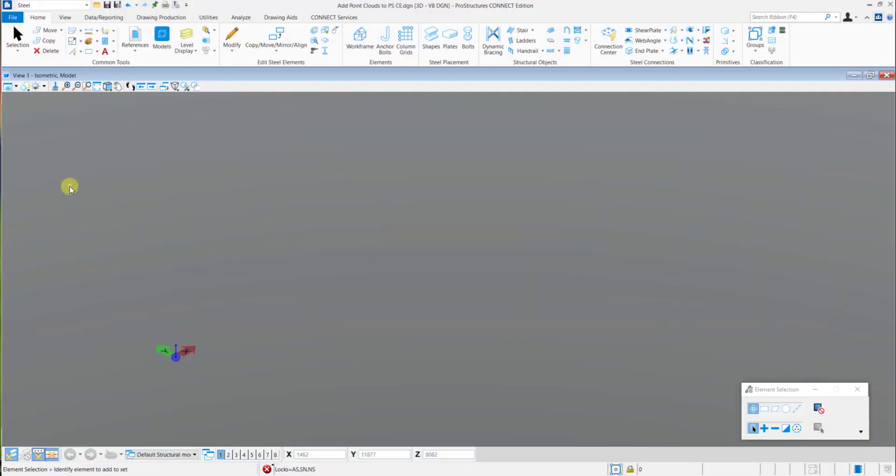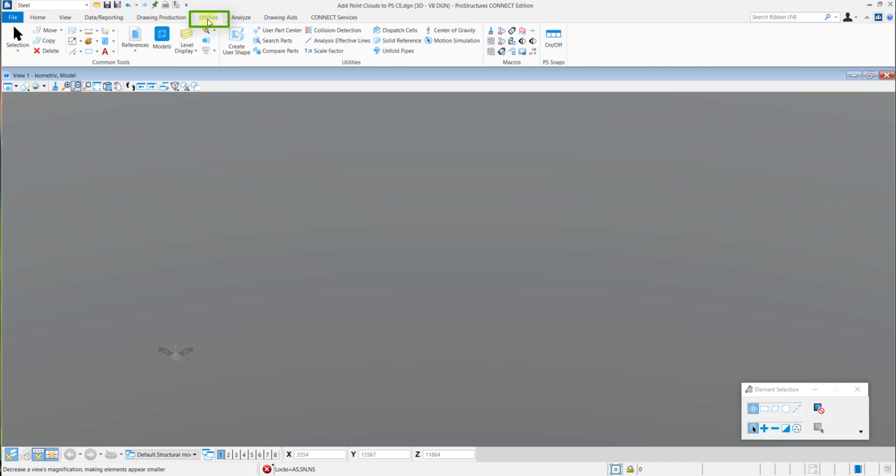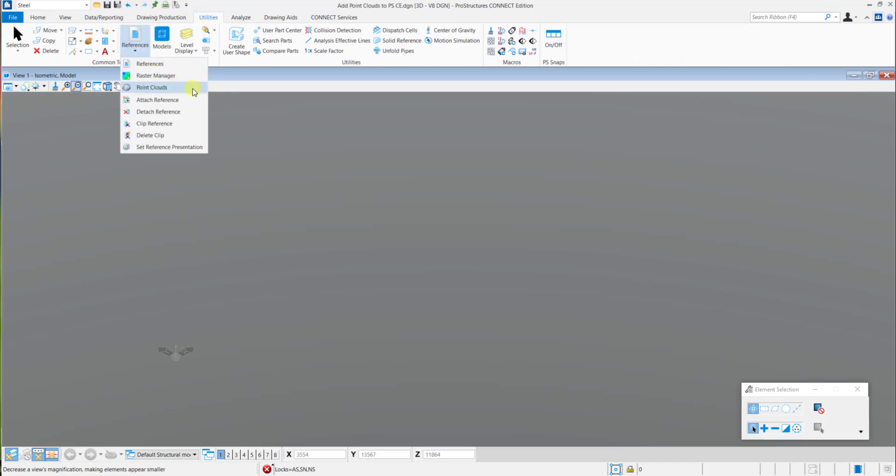In your model, you need to navigate to the Utilities tab and in the Utilities tab, click on the References option and select Point Clouds.